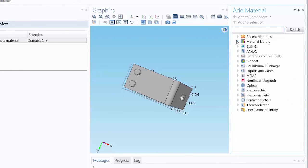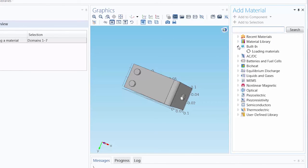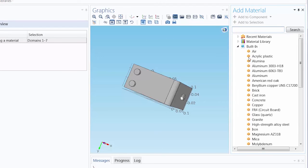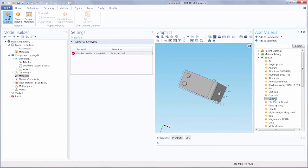We can add copper by going under the built-in branch and adding it to the model.